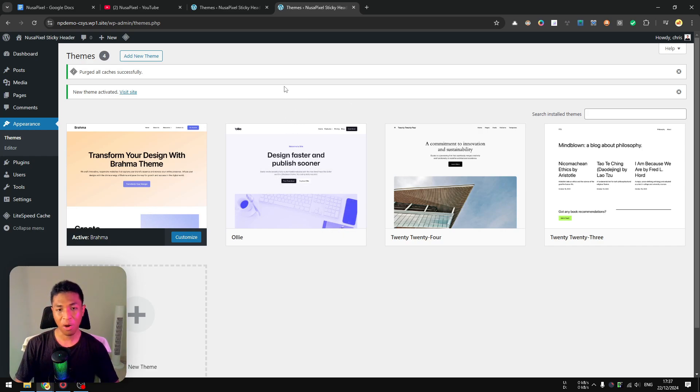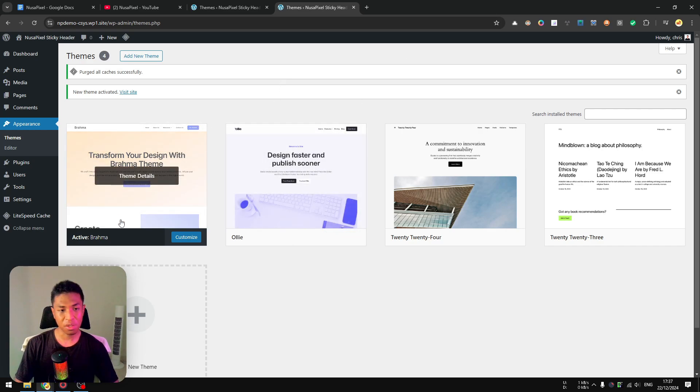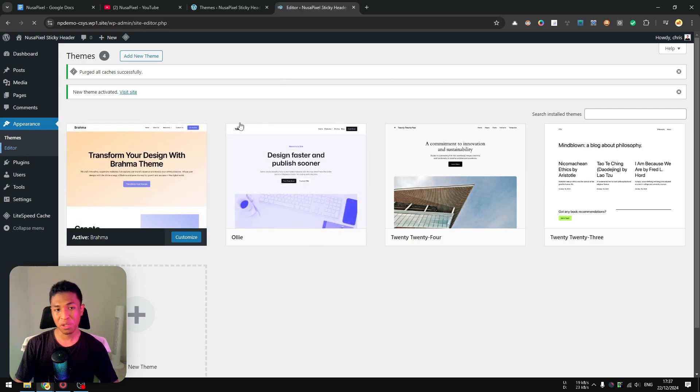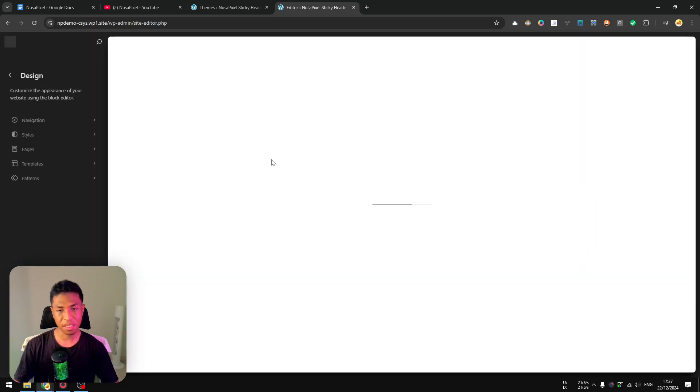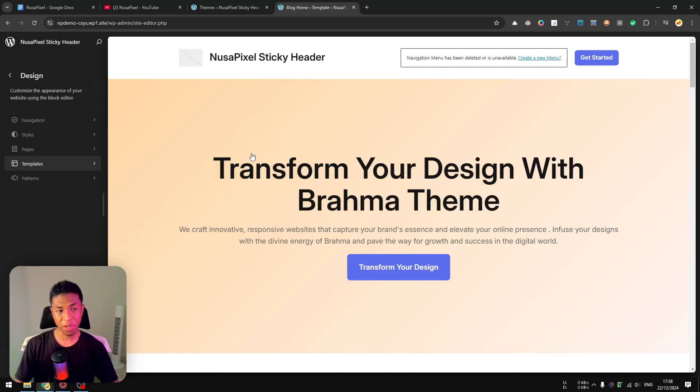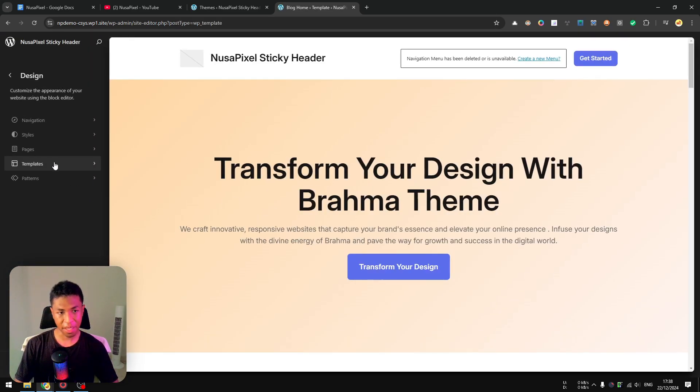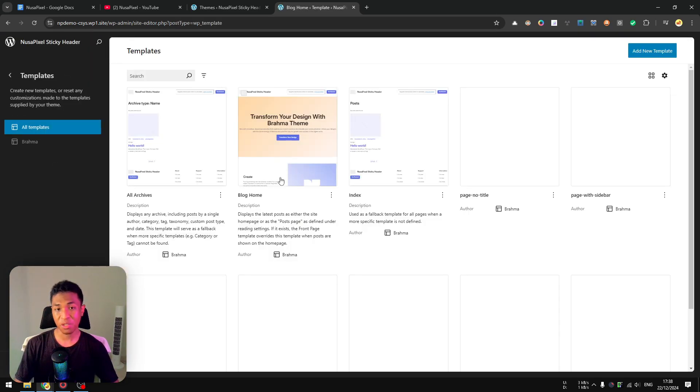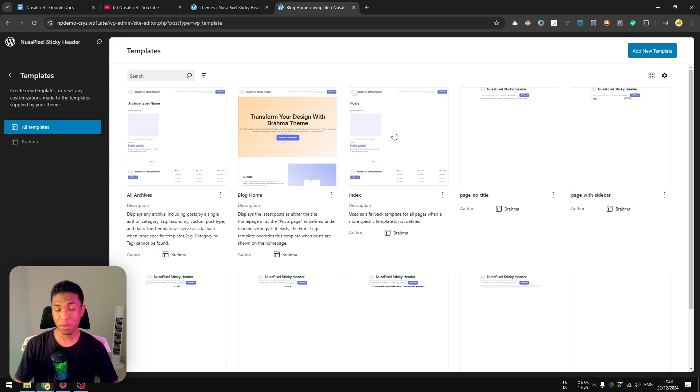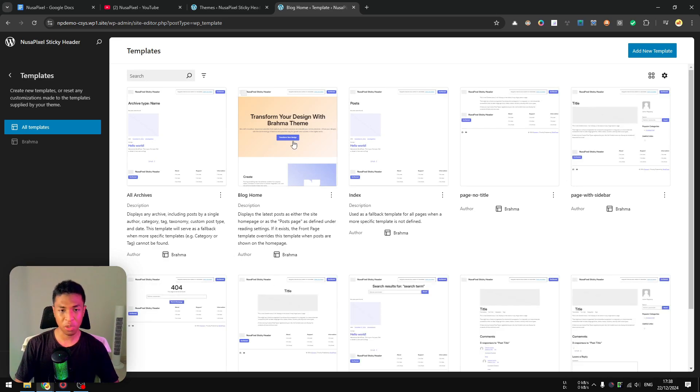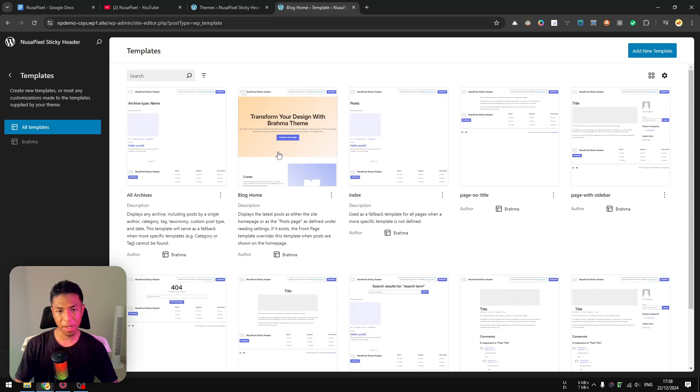After that, you want to go to the Editor and we are going to make this header sticky. After that, you can go to Templates, and later you can choose which page you want to modify. I'm going to select this page, which is the block home—it appears to be the main page of this website.